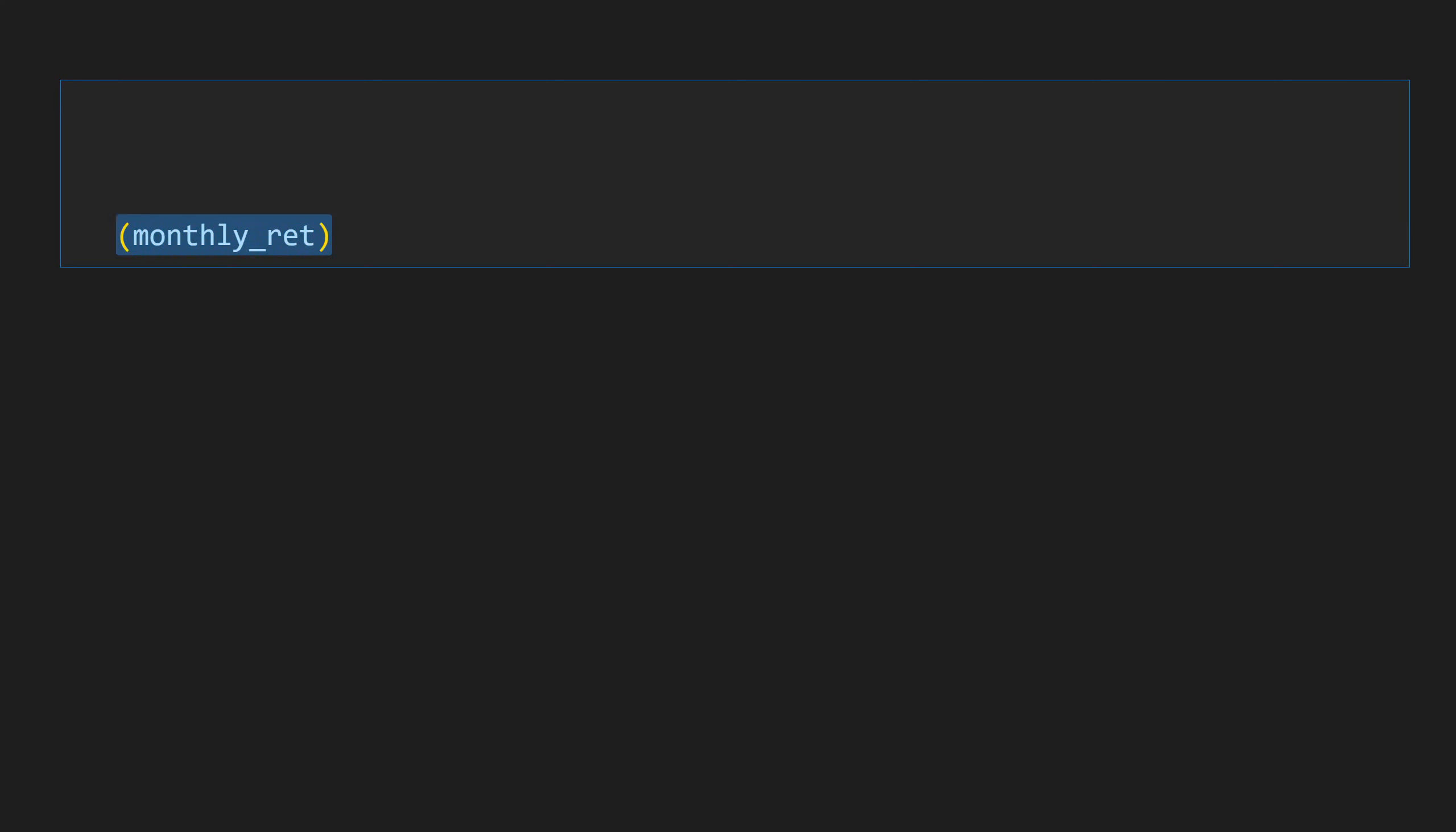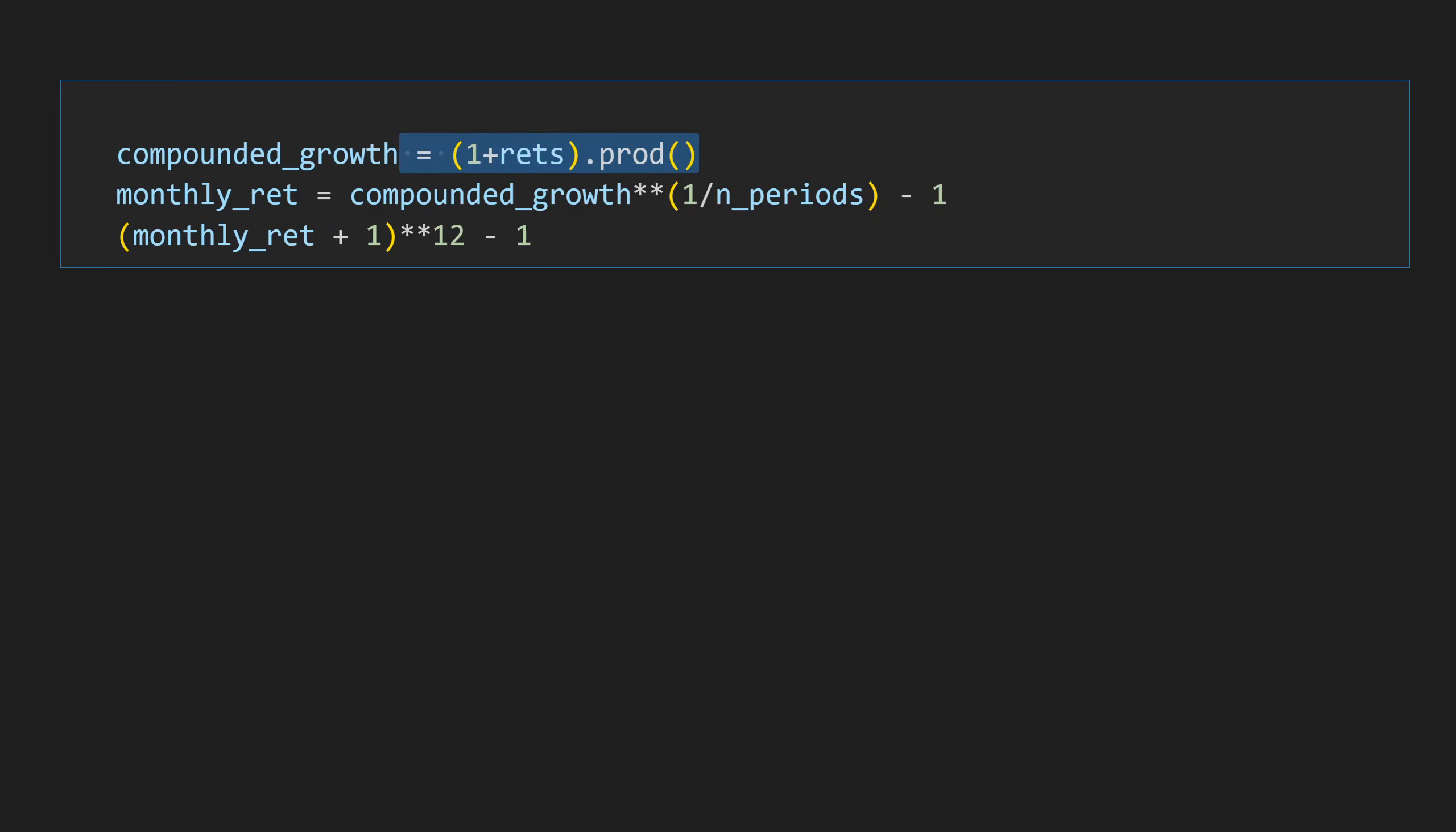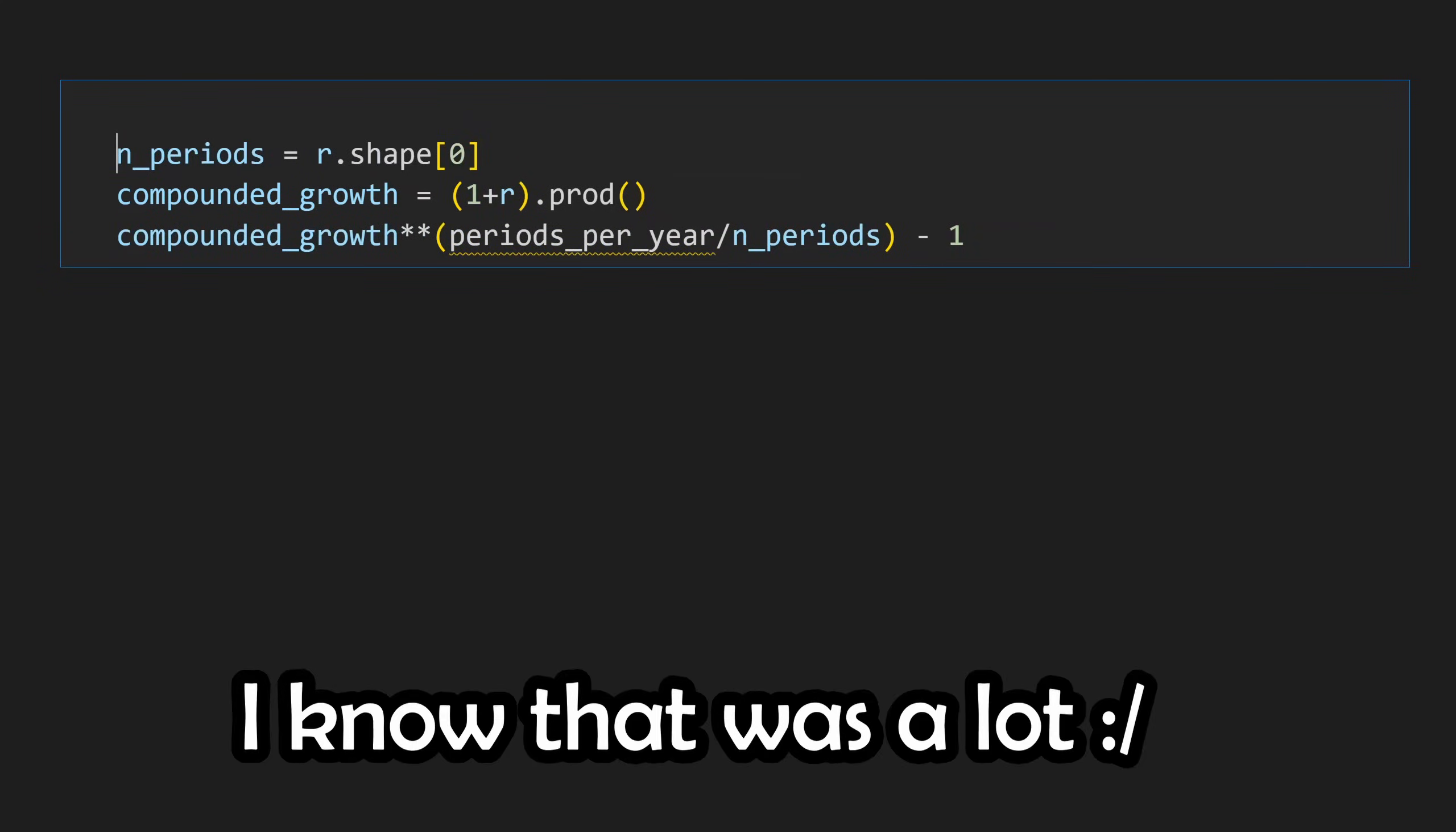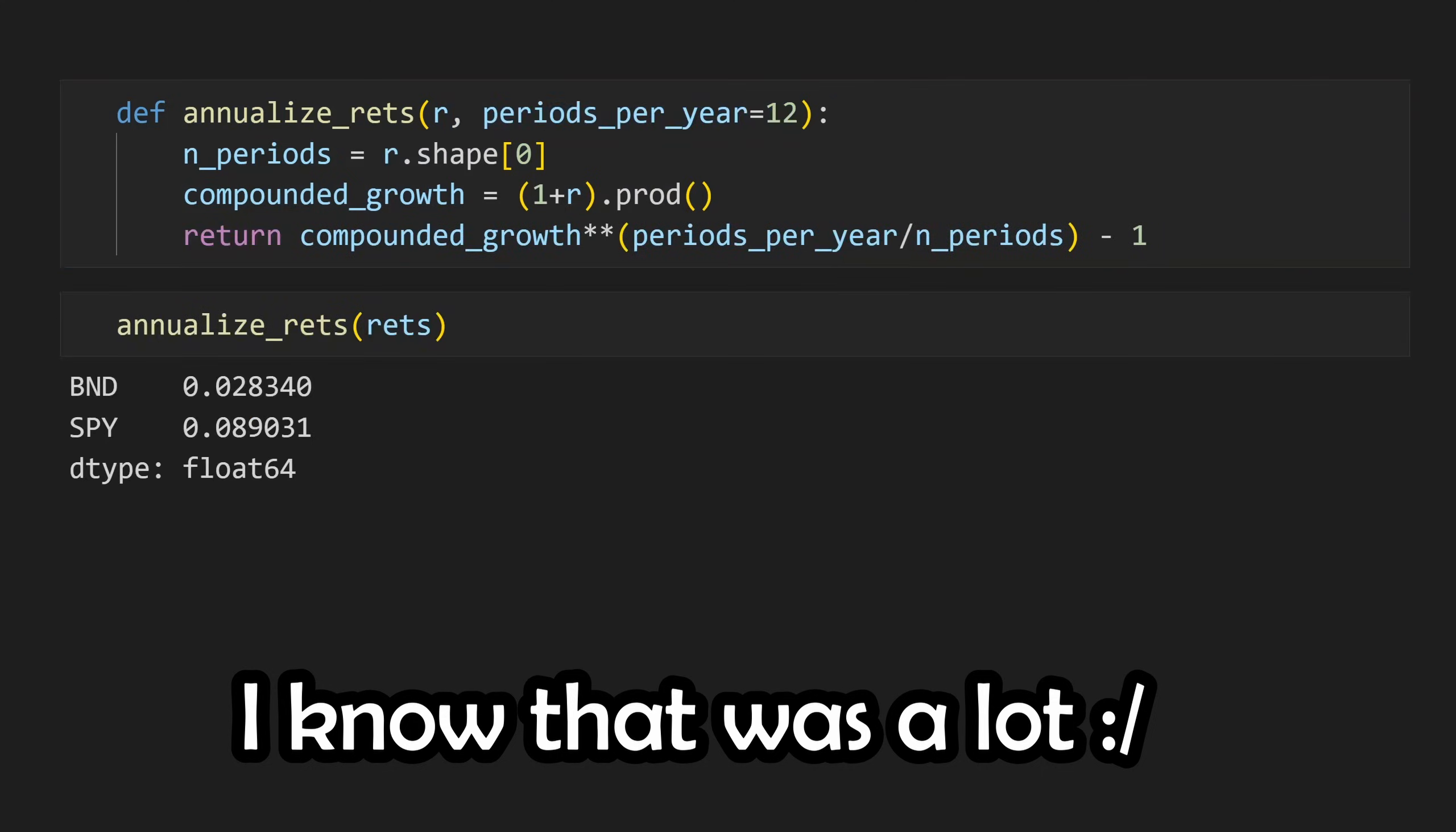What we can do is work our way backward. If we have a single monthly return, we could add one to it, raise it to the 12th power, and then subtract the 1. If we want to work backward and calculate this monthly return, we would need to raise our entire sample's compound return to 1 over the number of periods, where the compound growth is as we have calculated it before, and the number of periods can be determined with its shape. We can actually do some shorthand here and raise the compound growth to the periods per year over the number of periods. Let's put this into a function where periods per year can be parametric.